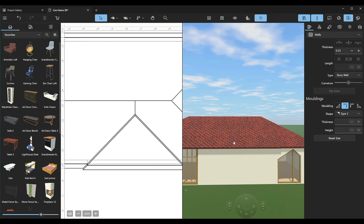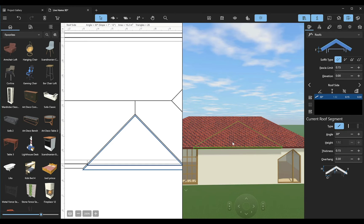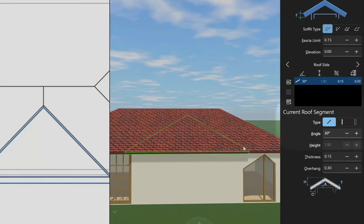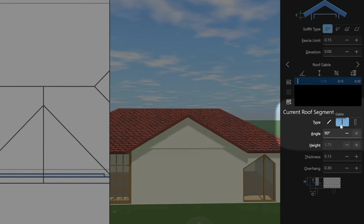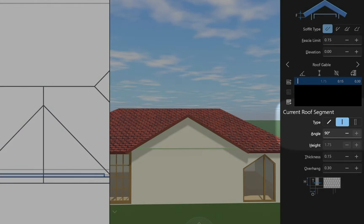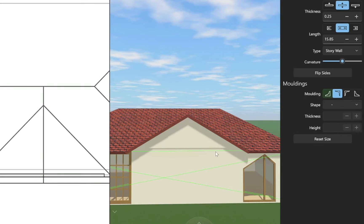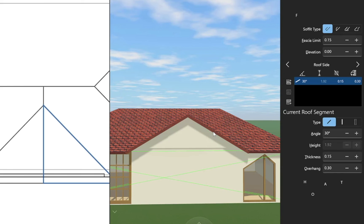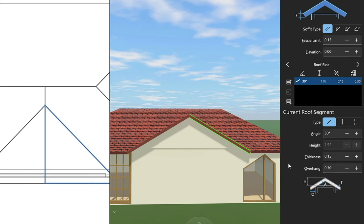So, we just need to select it and change its type to Gable using the Object Properties tab of the inspector. Now we can adjust the overhang and also change the angle of adjacent roof segments.